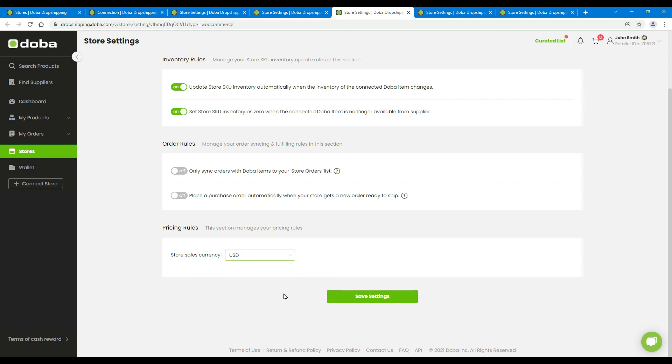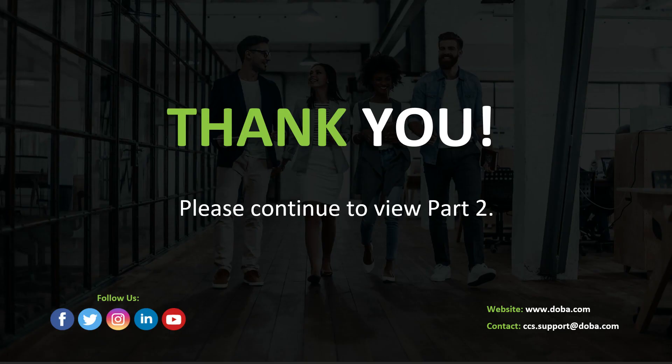And finally, please don't forget to click save settings to finish. This is the end of part 1. Please continue to view part 2. Thank you.